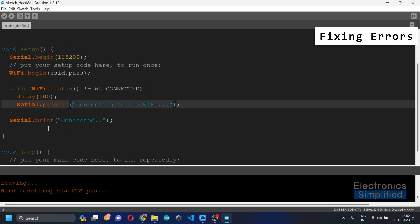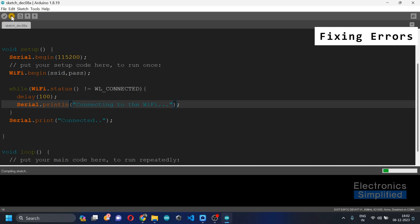And once it is connected, we are just going to print it once, so we are not going to change that to a new line. Since that is in a while loop, it's going on printing connecting to Wi-Fi. So once again, I'm going to upload this code.